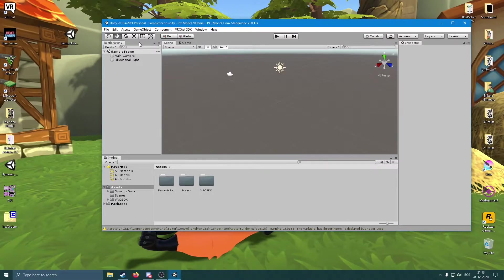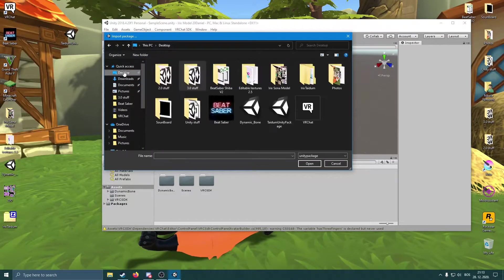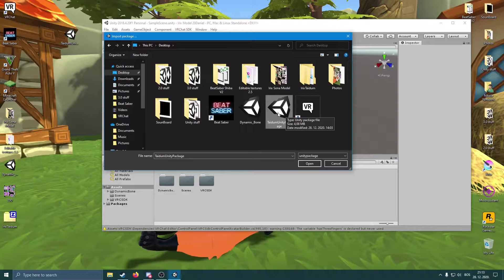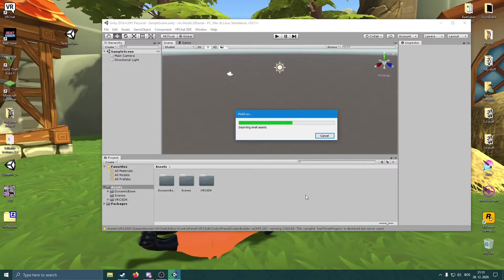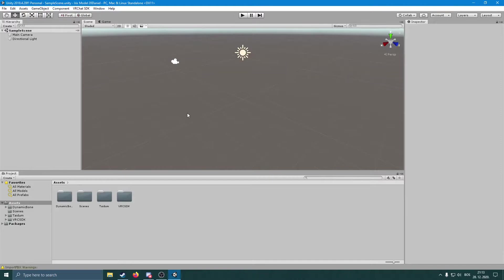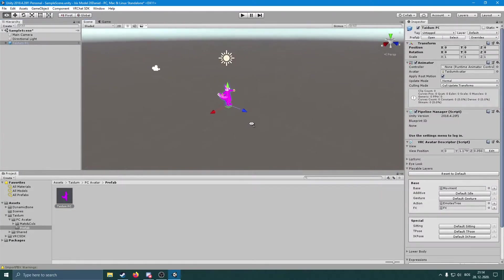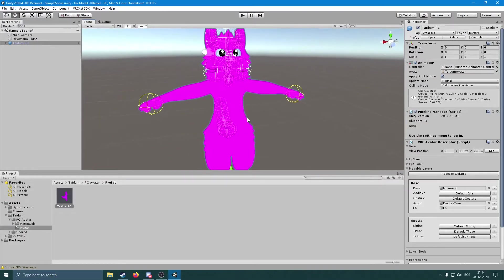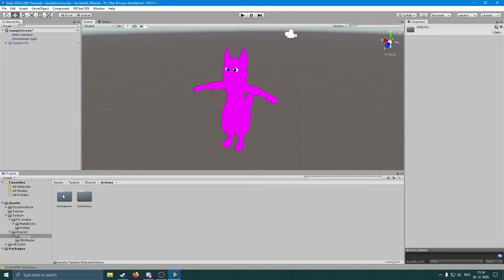Now that we've imported the SDK, we're going to import the model. Go to Assets > Import Package > Custom Package, navigate to your desktop and find the Irix's model, click on it, click Open, then Import. Give it a bit of time to import everything, then go back to full screen.